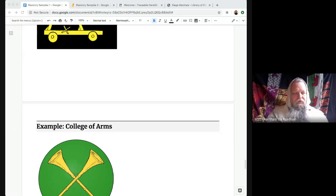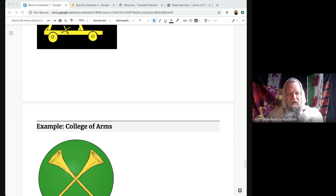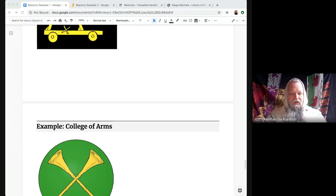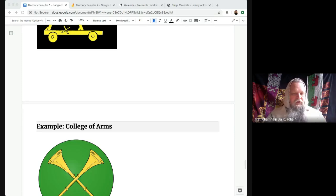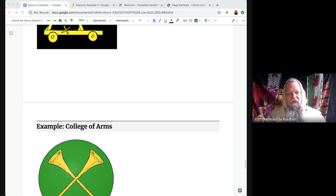Blazonry is the term we use to describe the process of converting an armorial design into a written description. The written description is the blazon; the picture of the armory is an emblazon. The fact that those two words sound almost identical is a source of endless confusion for first-timers. I have no idea why people in the medieval period thought it was helpful to use nearly identical words.